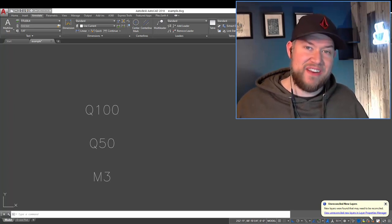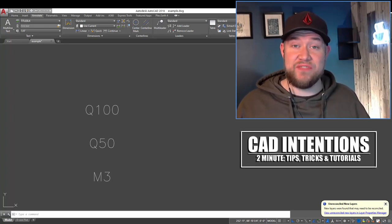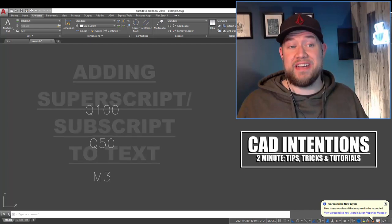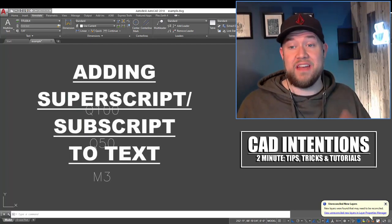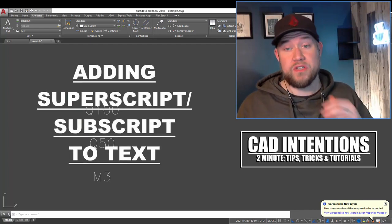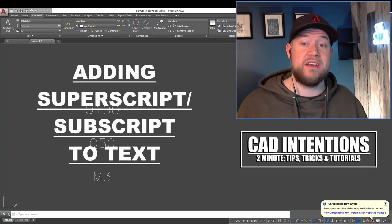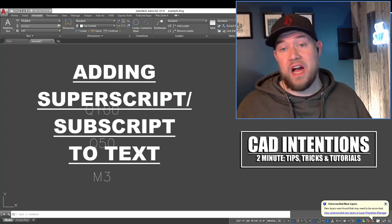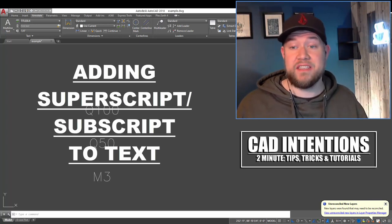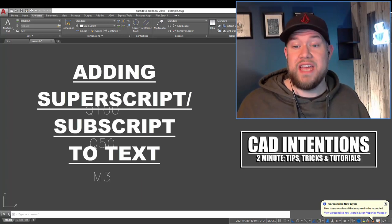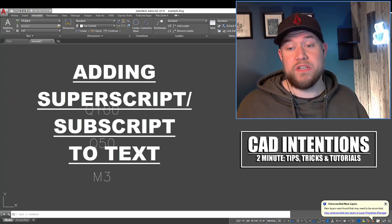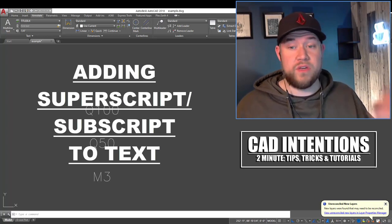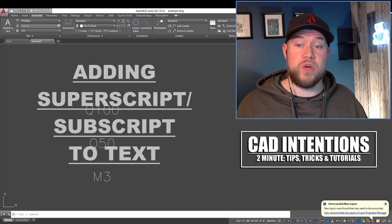Hey everybody, Brandon here from CAD Intentions. In today's video, we're going to be taking a look at how to add and use superscript and subscript text within AutoCAD. This is going to work within leaders, dimensions, mtext throughout your drawing, and it's going to save you a bunch of time whether you're using workarounds or maybe you already know this trick.